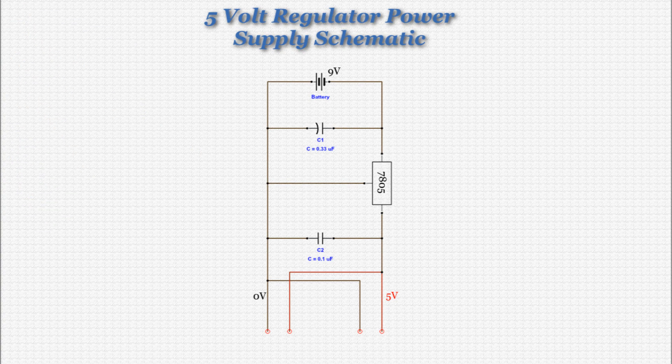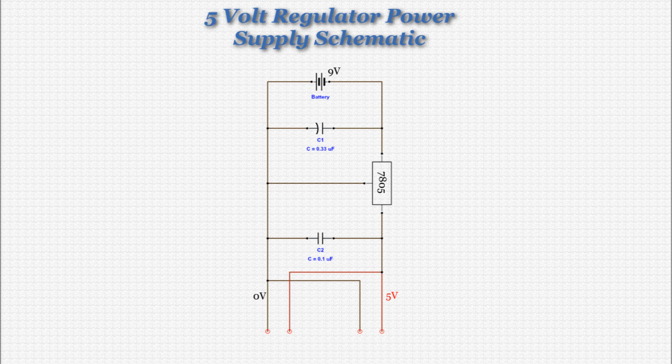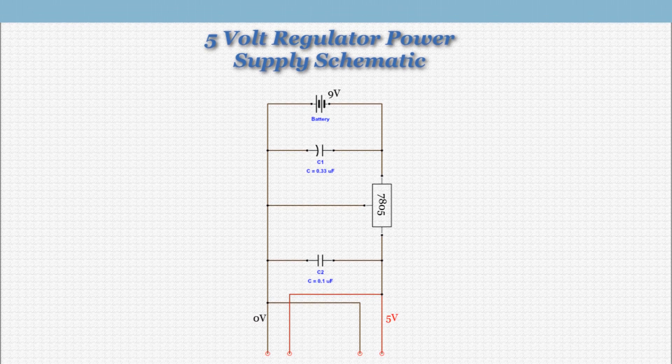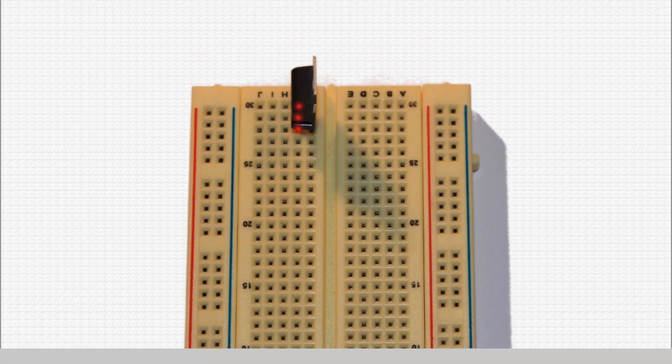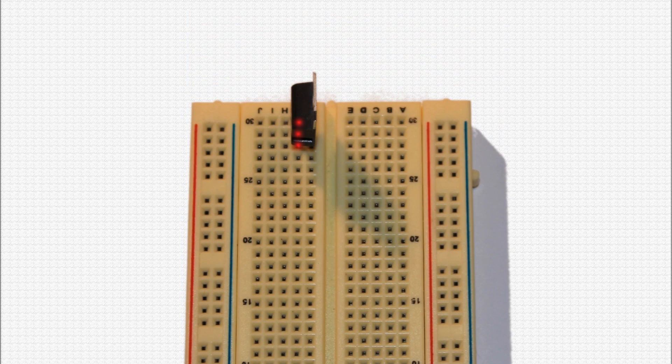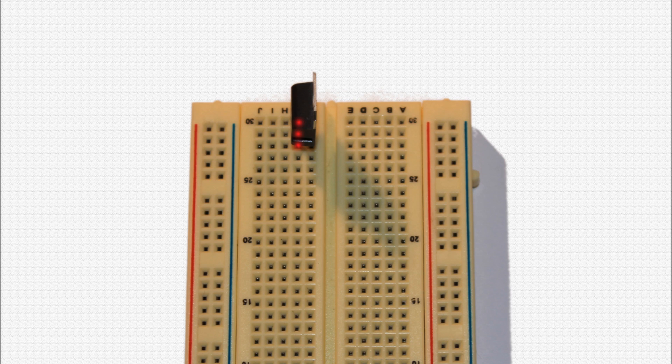Here is the schematic for the 5-volt regulator power supply for your reference. First, place the 5-volt regulator at the top of your breadboard as you see on the screen, with the bulky part of the component facing left. I have highlighted in red the holes in the breadboard where the pins should go.